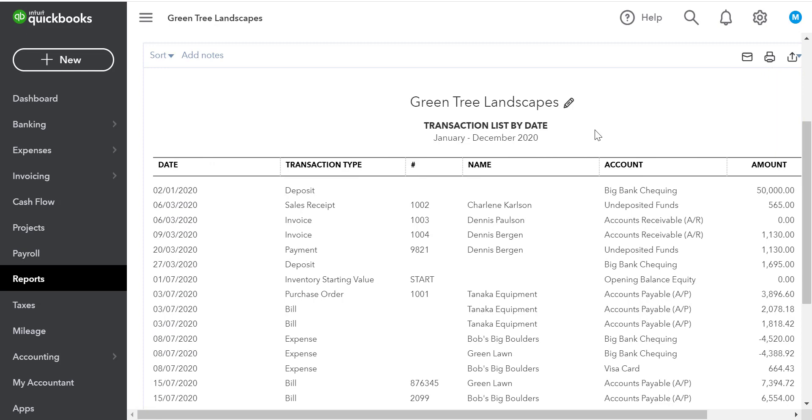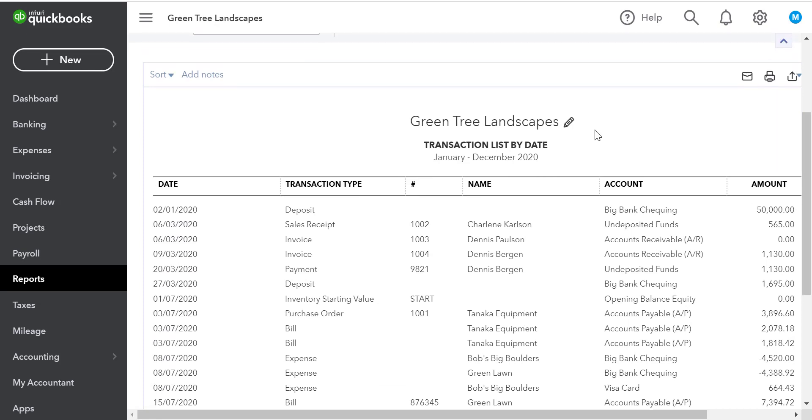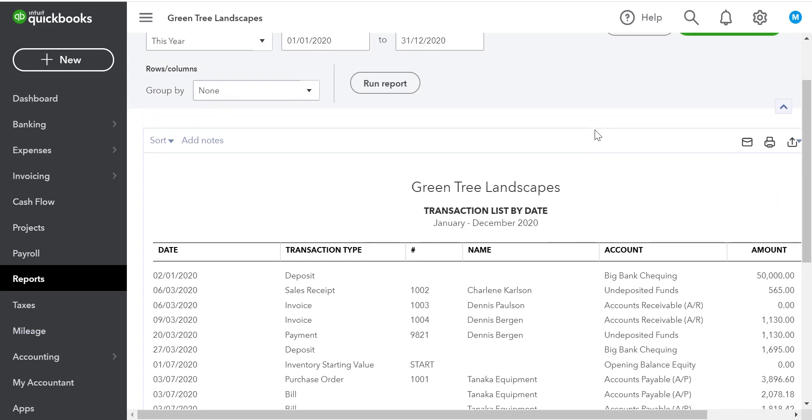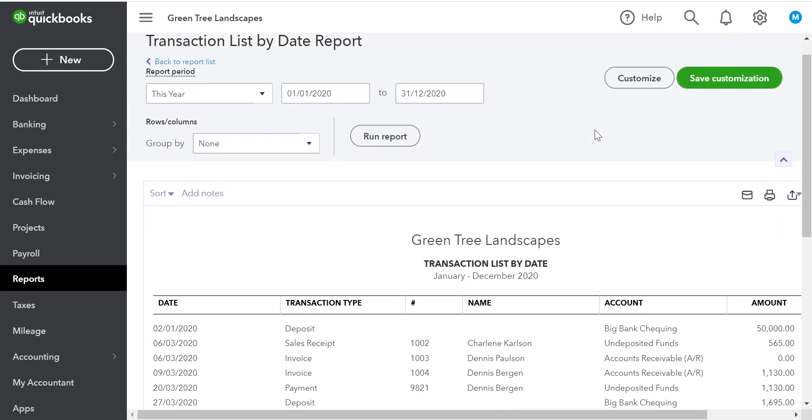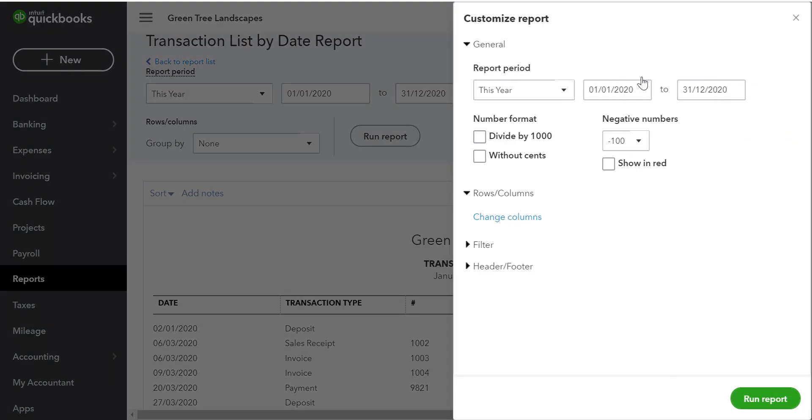However, it's still a lot of information. To further customize the report, I'll click the customize button.